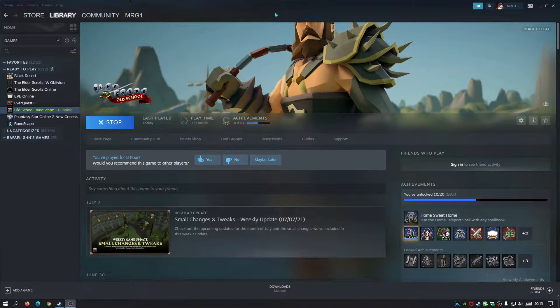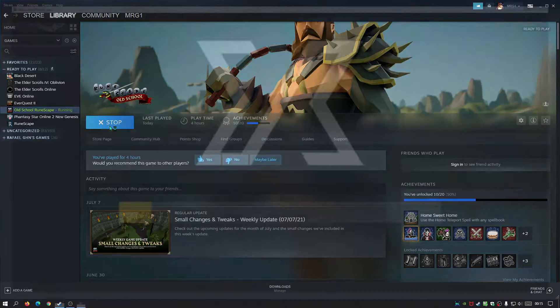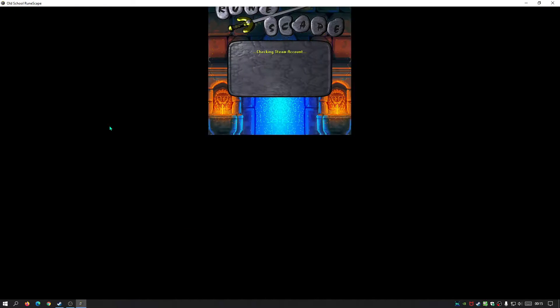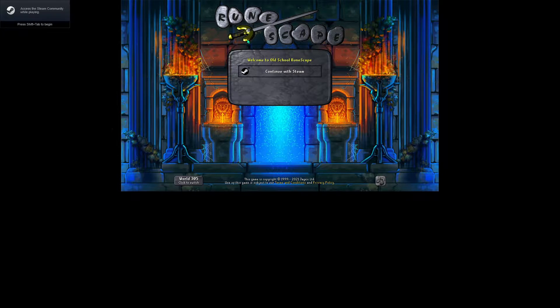So if I quit out of the game now, as you guys can see I'm in the Steam application right now. If I click on play, it's going to go into the game and it's going to turn into full screen. There we go - as you guys can see I'm now in full screen mode.